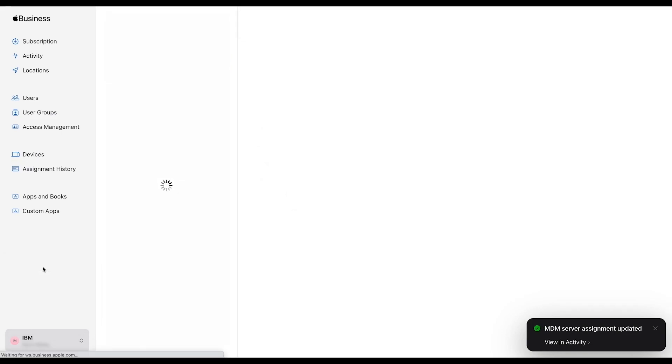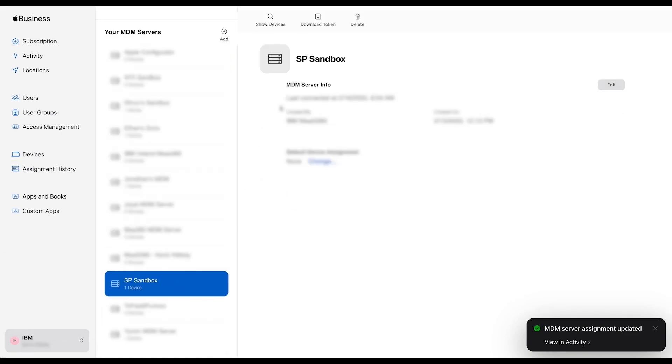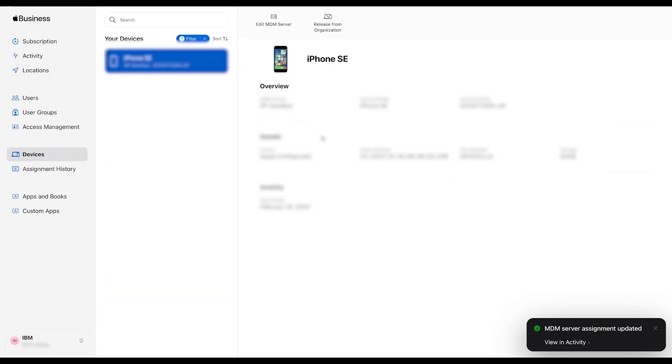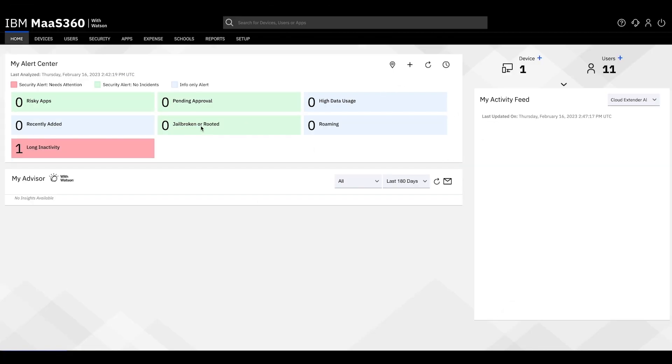You can confirm that the MDM Server is changed in your Apple Business Manager. When you are ready, return to your MOS 360 portal.